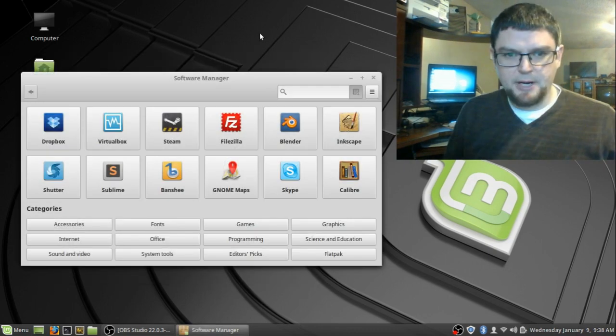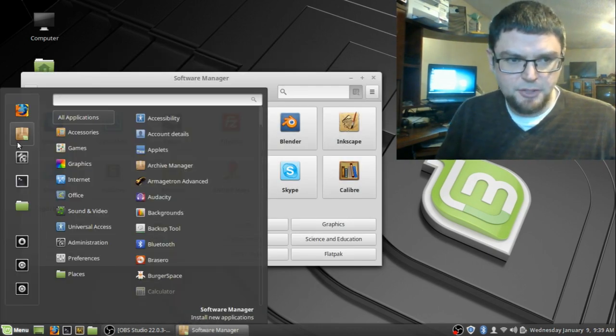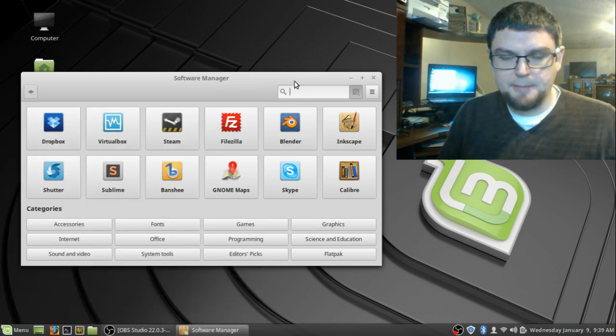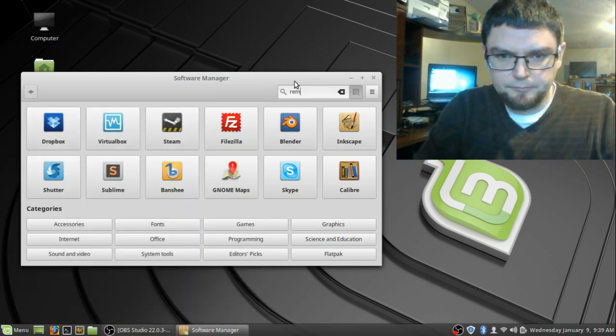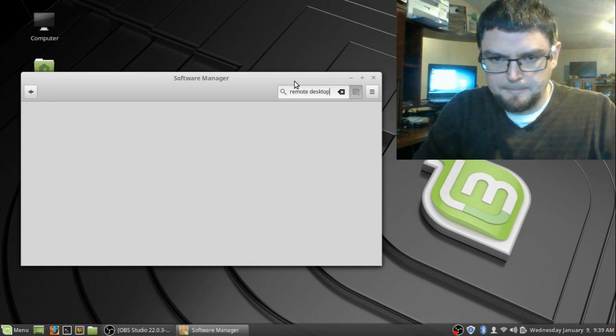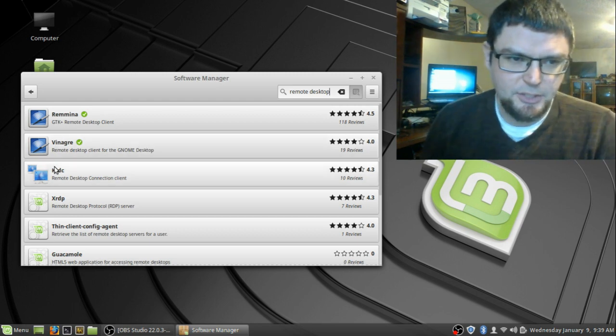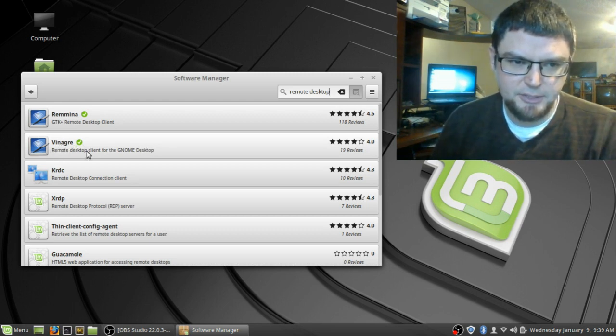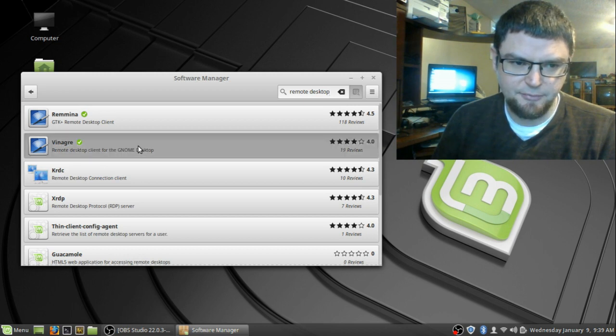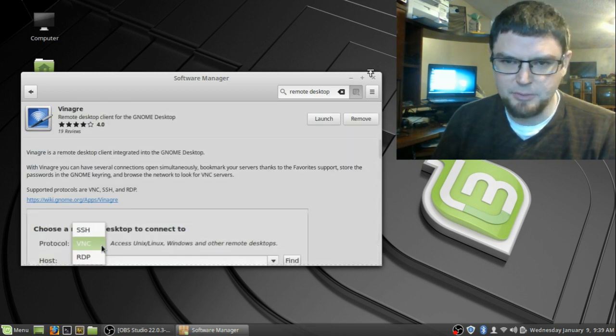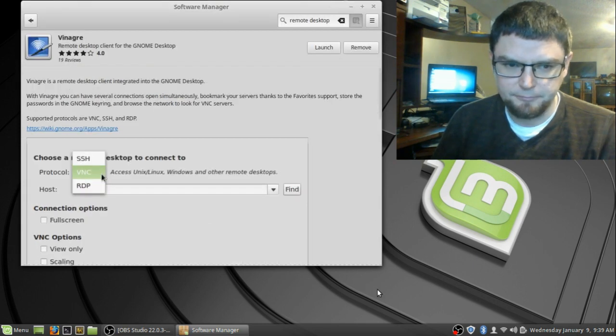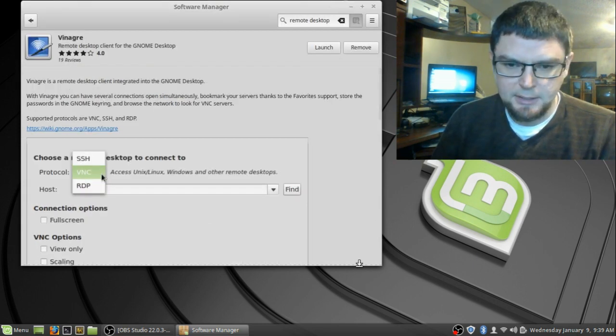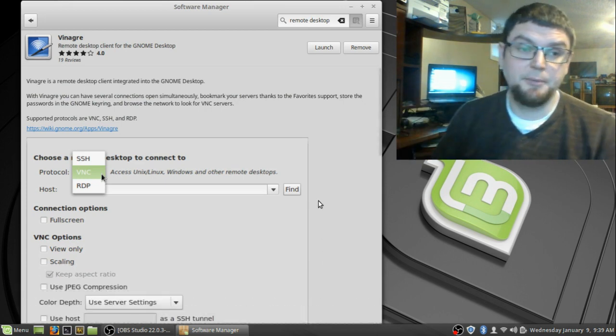To get the program, you just go into your software manager, this thing, little icon here, in your Linux Mint setup. Ubuntu has the same thing as well. So the program is actually called Vinagre. I always just call it Remote Desktop Viewer because it has different names for the program. I have this Remina program as well, but I really prefer this one. It's one of my first things I'll install when I install Linux on a computer.